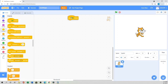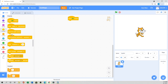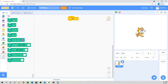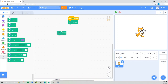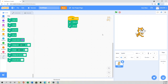When the green flag is clicked — that is the basic block everyone uses. Then we'll set up 'Erase All' so any unnecessary drawing will be erased, and 'Pen Up' so the sprite will not draw anything while moving to the start position.